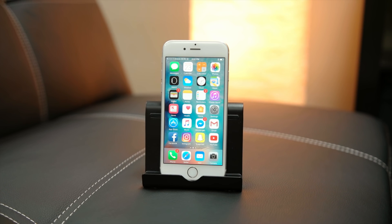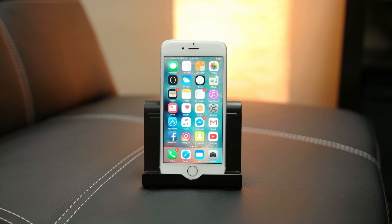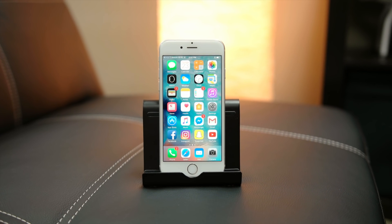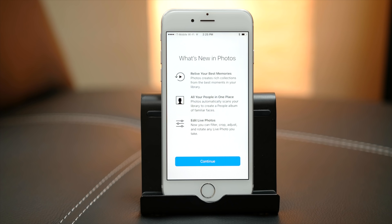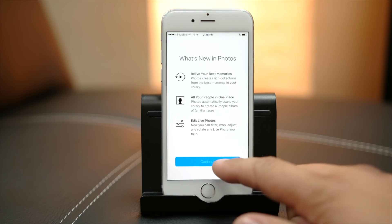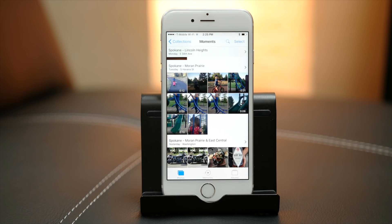Starting with iOS 10, the Photos app on your iPhone and iPad will automatically scan your pictures for faces and places, making it easier to find the shot you're looking for.